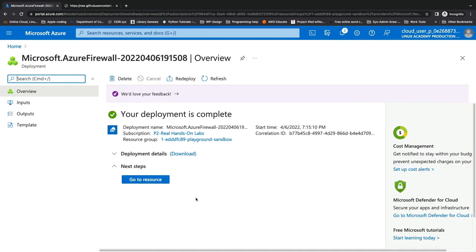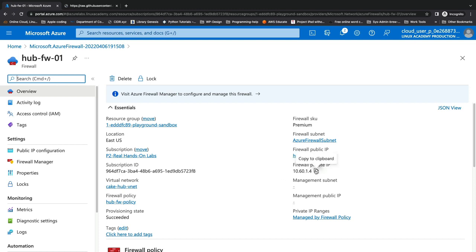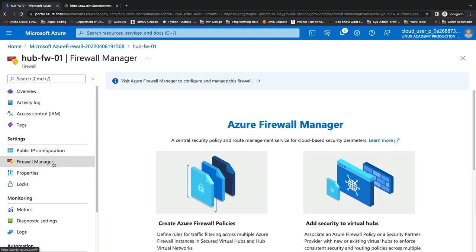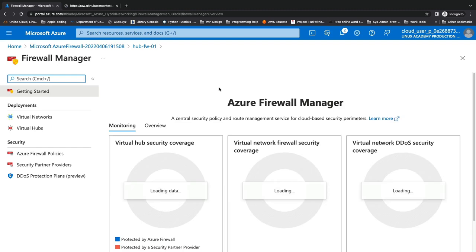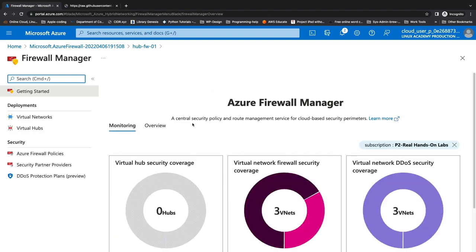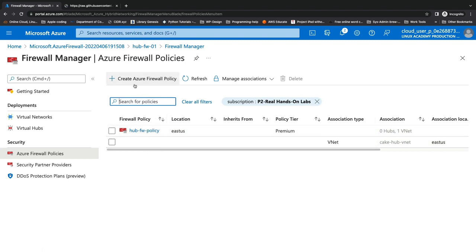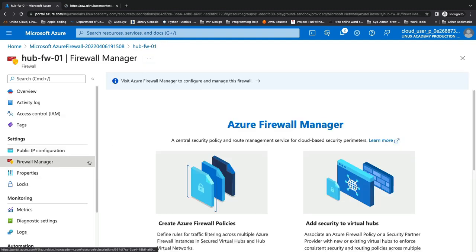Our Azure Firewall — a policy-based firewall — has finished creating. We're going to go into this resource and grab the private IP address from our firewall, copying that to our clipboard for later. Under Settings on this firewall, we see Firewall Manager, because this is a policy-based firewall managed by Azure Firewall Manager. We can see the firewalls managed by Azure Firewall Manager and the Azure Firewall policies we have in place, including the policy we just created.